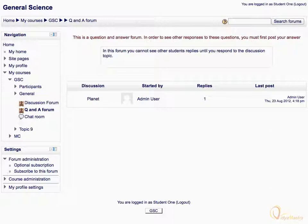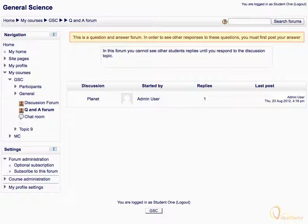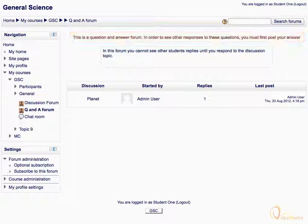Notice the warning on the top of the screen, which states that you have to submit your answer before seeing the other student's response.